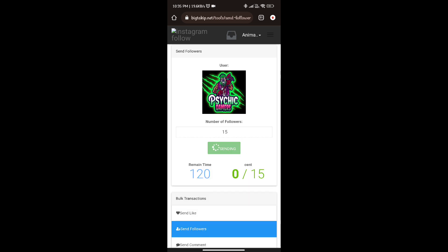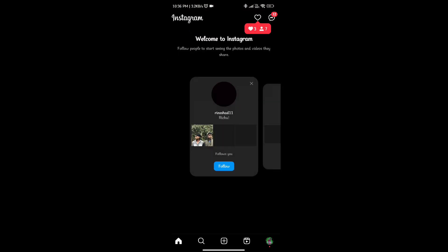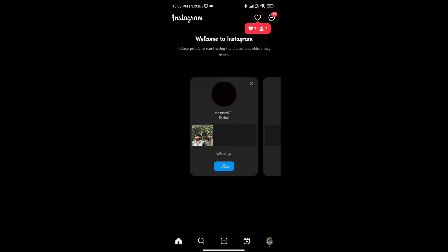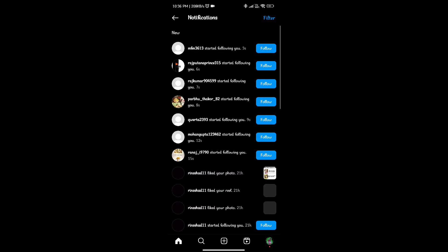Now you will start adding followers in the account. I will open my Instagram. If you want to add followers, we will wait a little time.